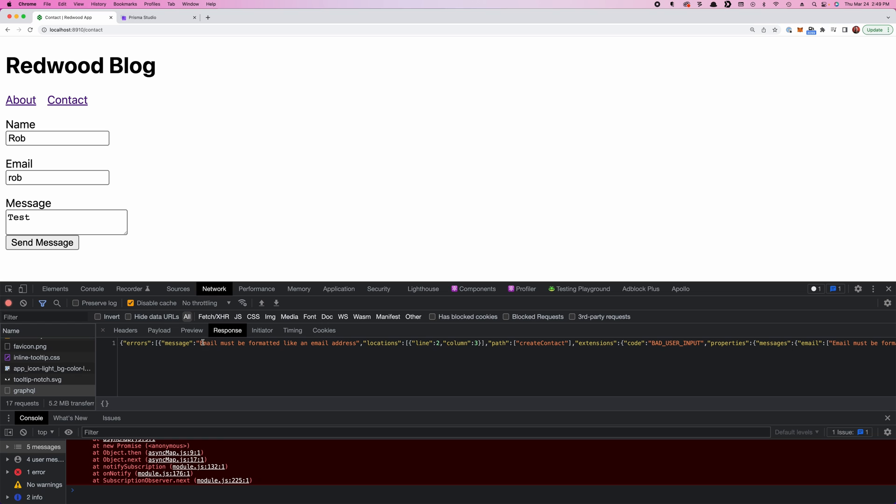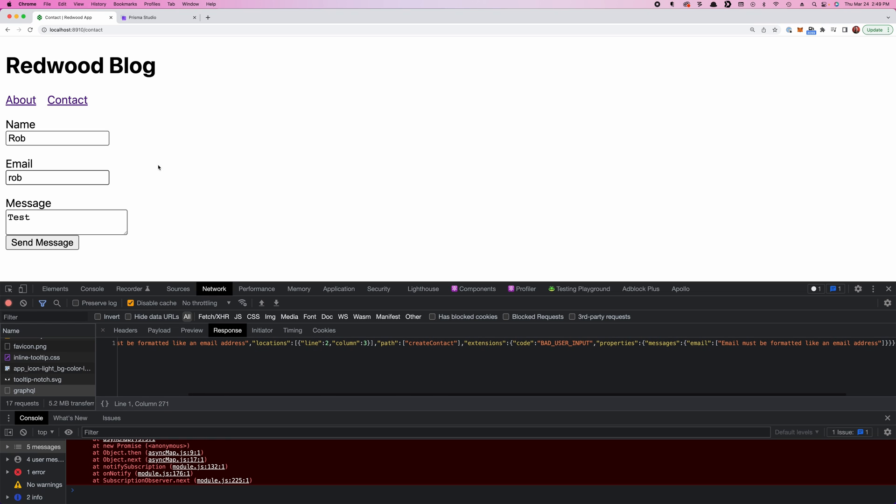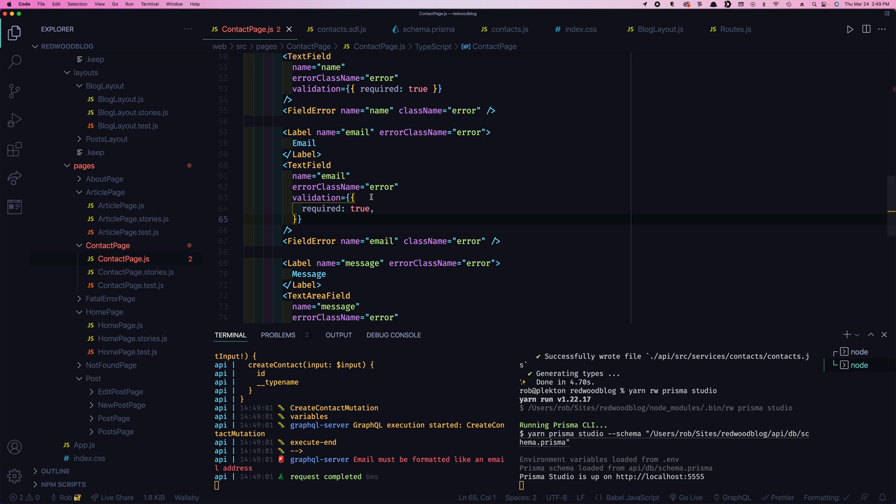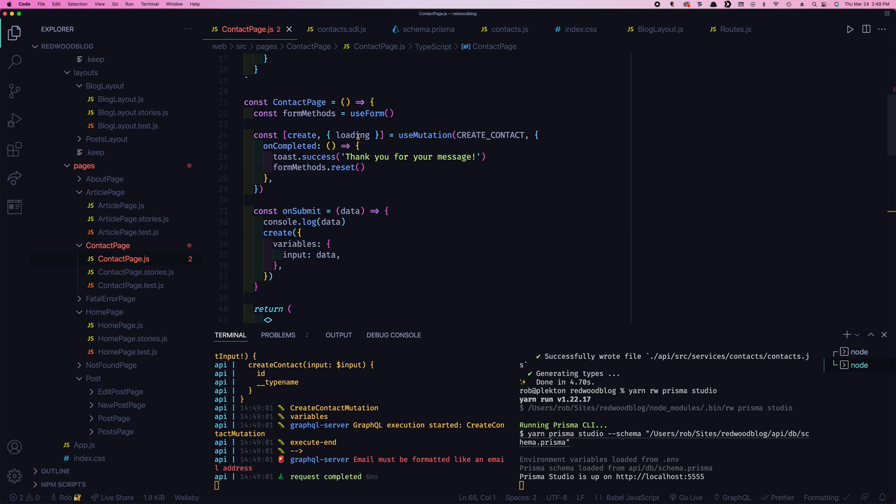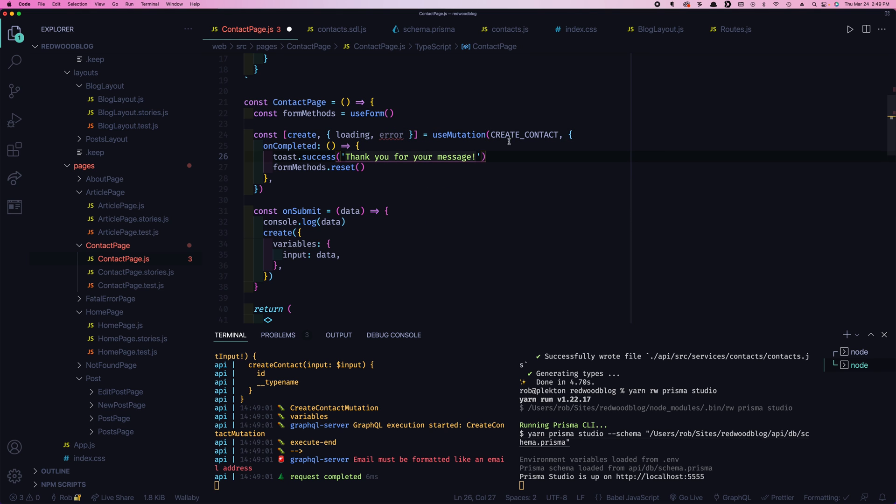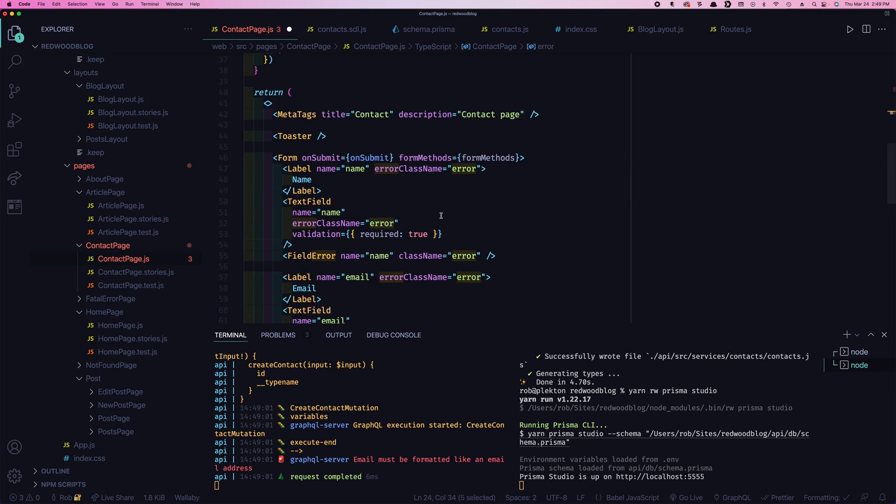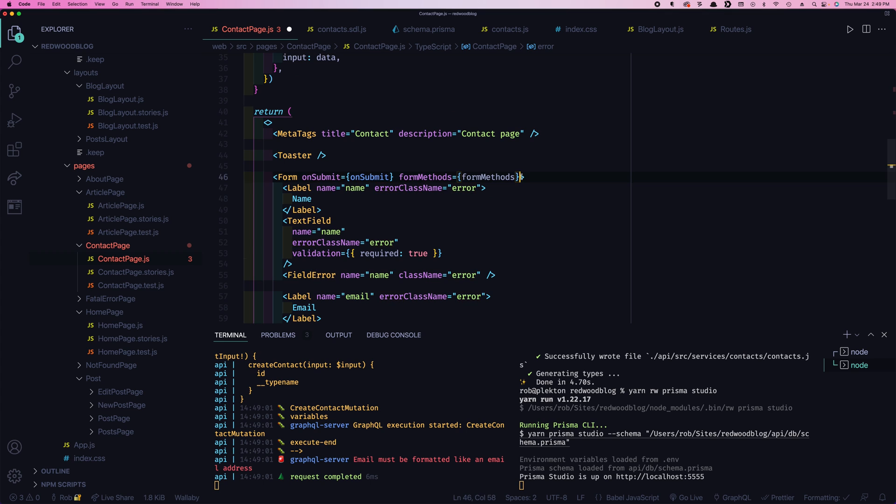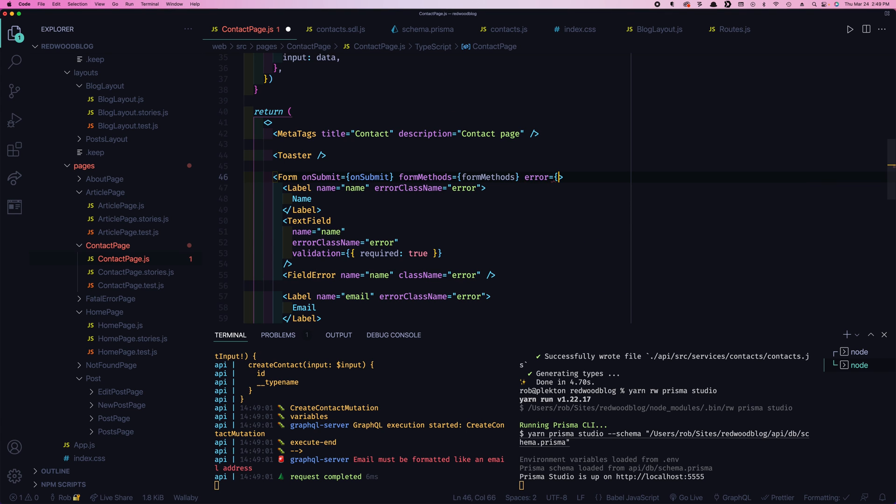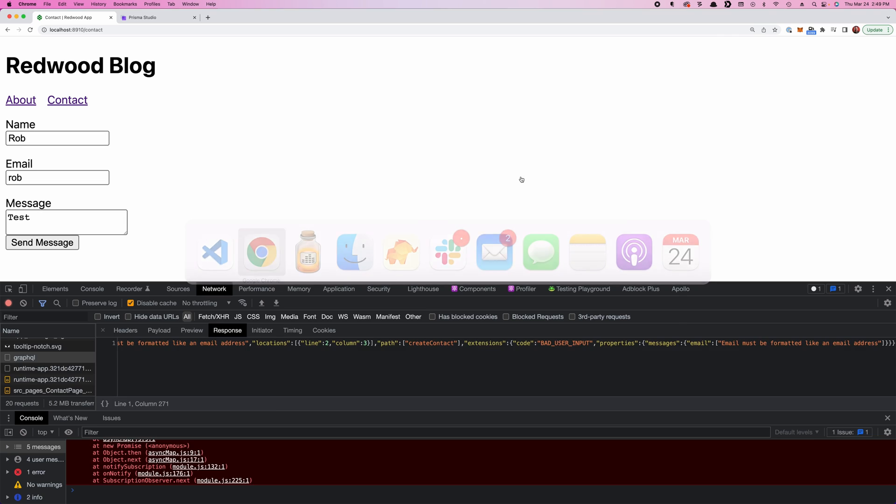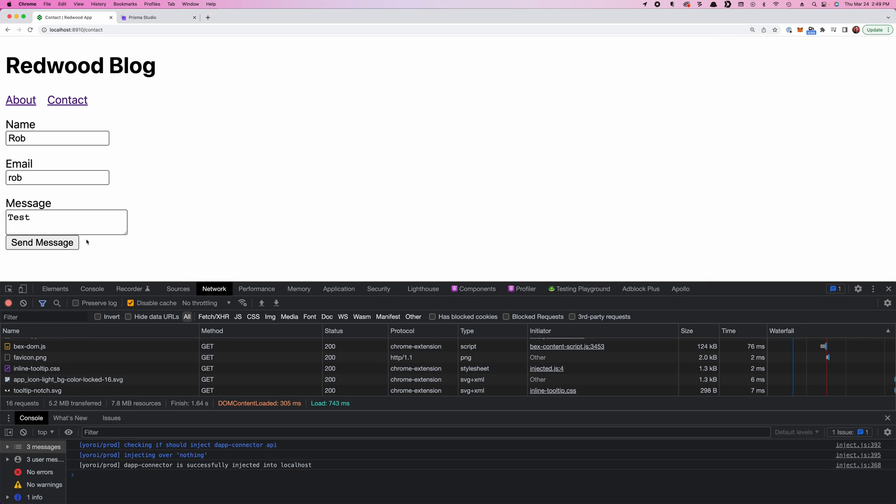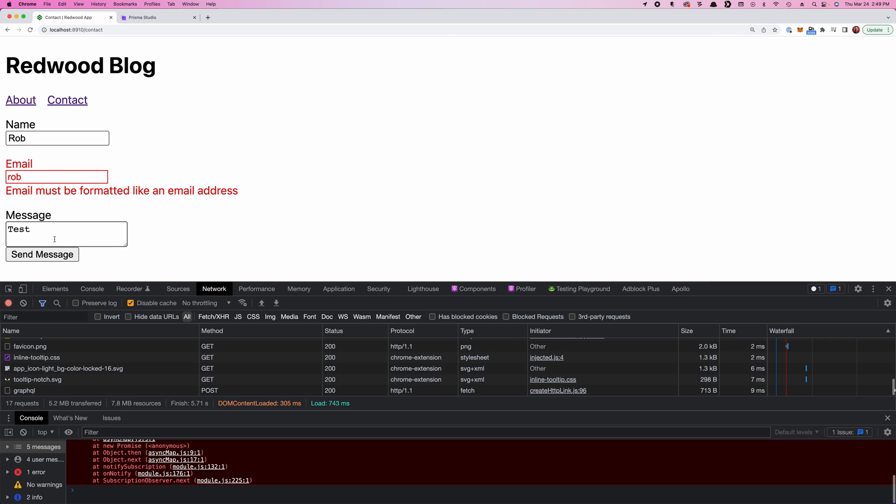But we need to display it here. And the way we can do that is, we've got to destructure one more thing out of our use mutation. So we have loading. Now there's also error. So if this server errors are returned, they're going to be in here. But then we also need to get those to our form. So we're going to come in here and say error equals error. And then we'll submit this. And now that error is showing up. It's populated right in there, just like our client-side errors.